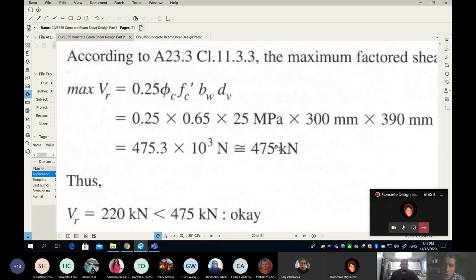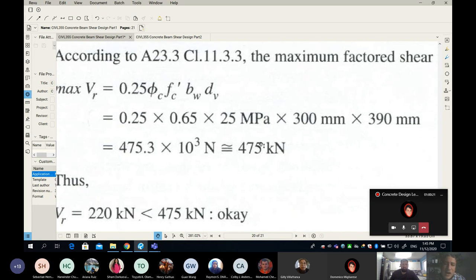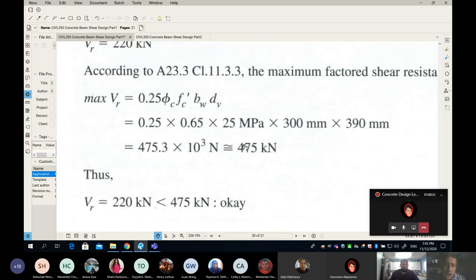Another student asks to revisit the S_max formula. The instructor says it appears again in the next part of the lecture notes, so there's no need to copy it now.